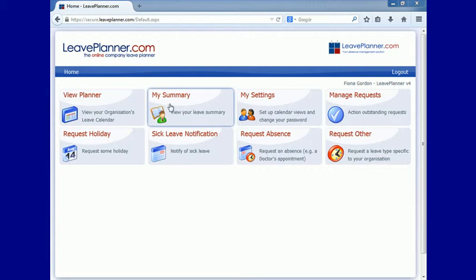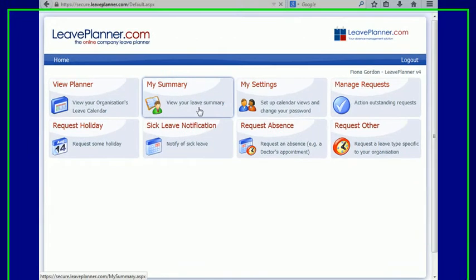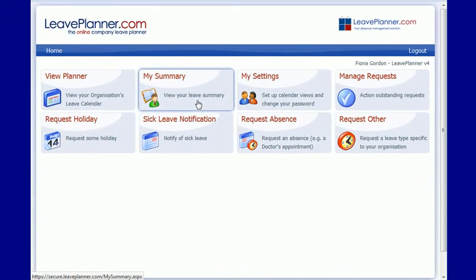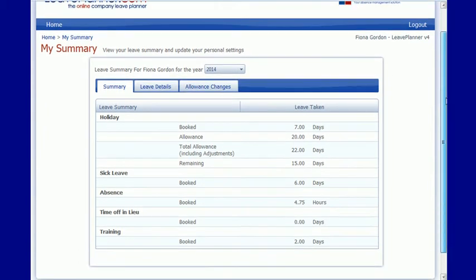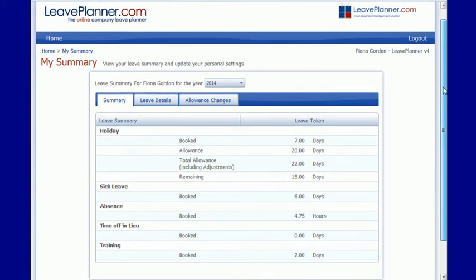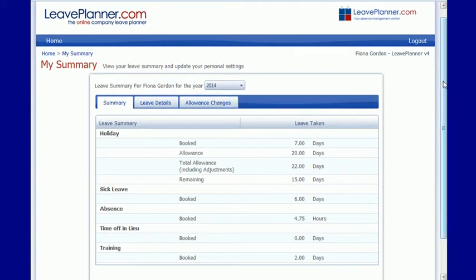The next icon is the My Summary page, and the My Summary area gives me a summary of my leave allowances and leave status to date through the year.